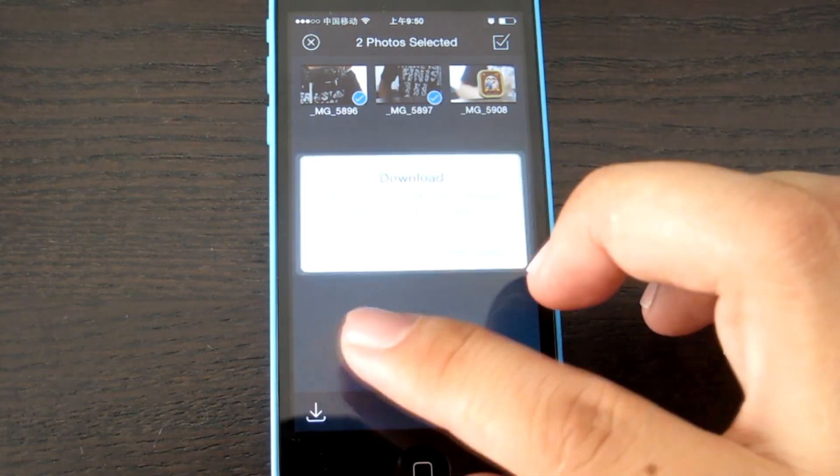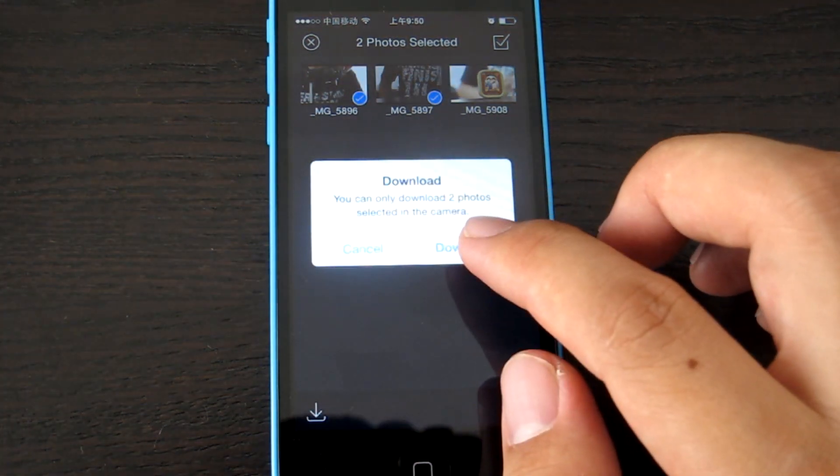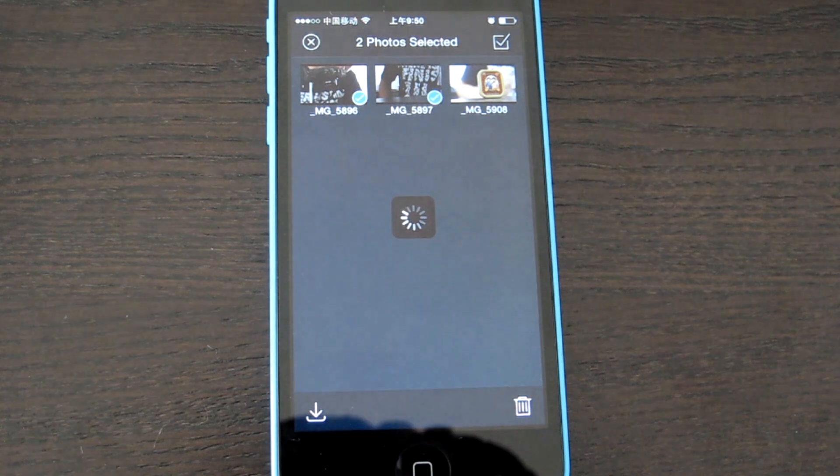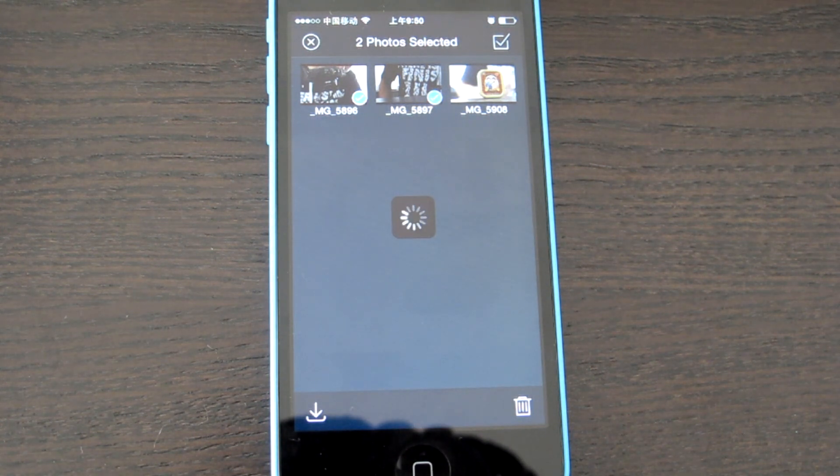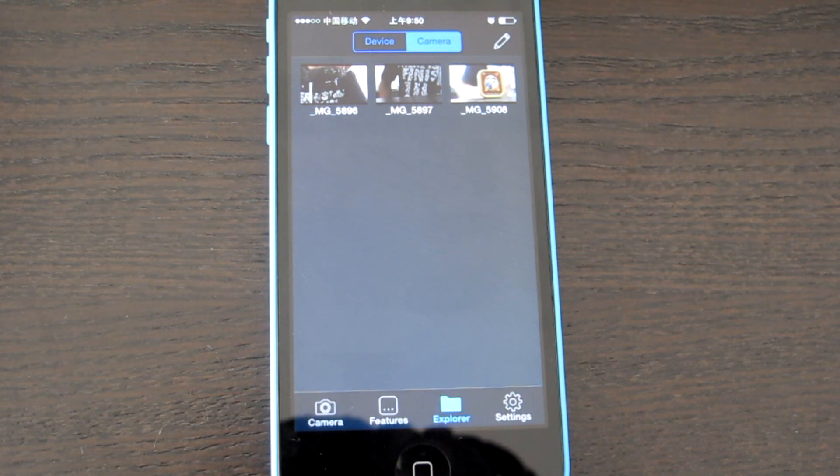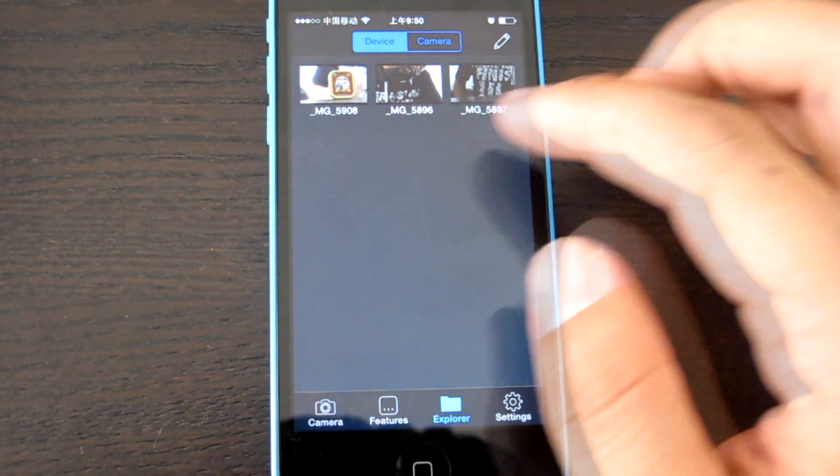You can also download these two. Choose download, it will ask if you want to download or not. Download, wait several seconds, then it will go back. That depends on the picture and your camera. Let me see the device. Yeah, it's downloaded.